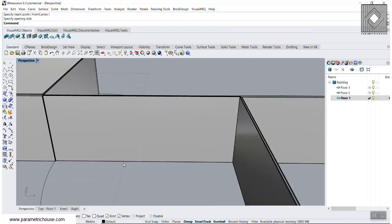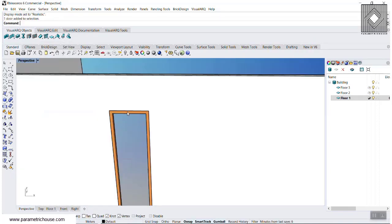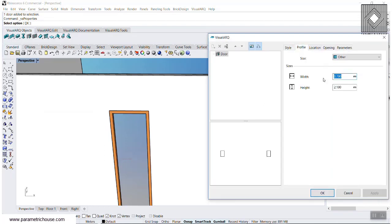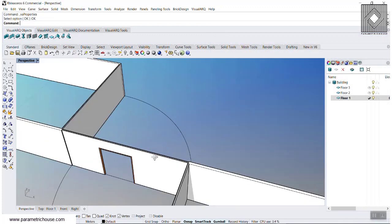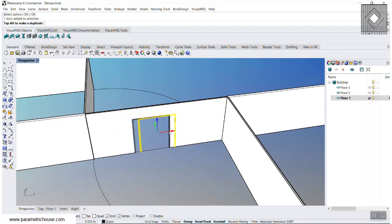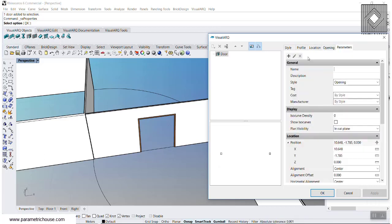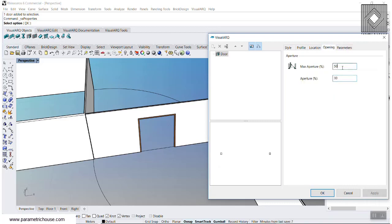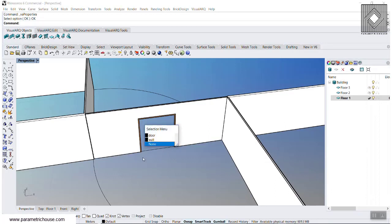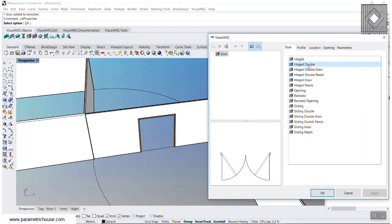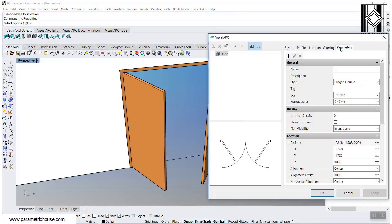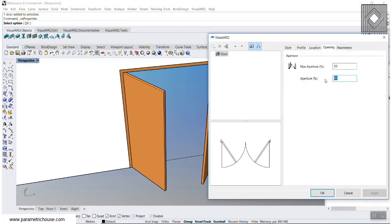You have to specify the opening side. If you want to change it, you can go to the Realistic view and double-click. Go to the profile and increase the width to two meters. You can always change the location or the details. There are alignments — the horizontal alignment, the bottom if you want to give it an elevation. Even the opening percentage: 30% means if it's a 50% maximum opening, you can define that by changing the aperture.